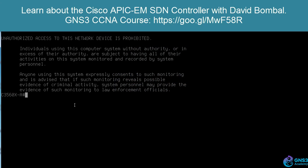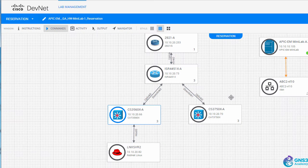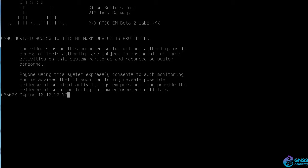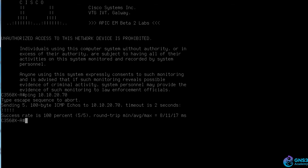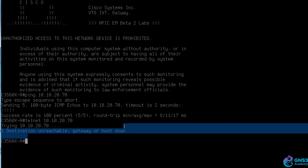On the source switch, we can ping 10.10.20.70, which is the 3750 switch. Yes, we can. Can we telnet to 10.10.20.70? As we can see, the telnet doesn't succeed. We're told that the destination is unreachable, gateway or host is down.